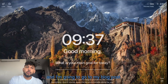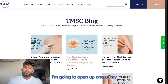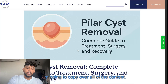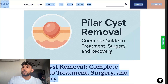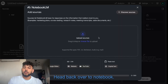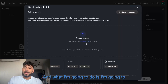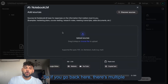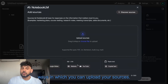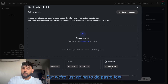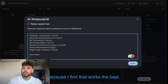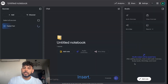I'm going to open up one of my blog posts, copy all the content, then head back over to NotebookLM. I'll go to 'Paste Text' — there are multiple ways to upload your sources, but I find that paste text works best. Insert the text once you've pasted it.